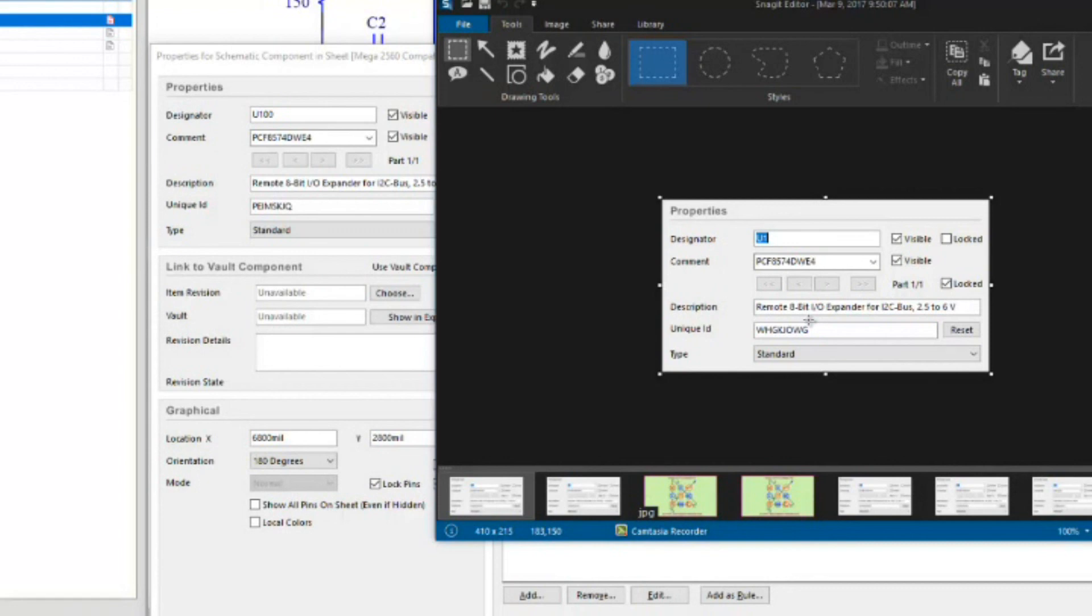I'm going to bring up the Snagit editor so you can take a look at this. There's the unique ID for the new one, here's the unique ID for the old one. So the general rule is this: anytime you paste something down or anytime you place something from the library, Altium is going to create a new unique ID for it. Whether you're taking it from a library or you're doing a copy and paste, Altium will handle the unique ID for you.